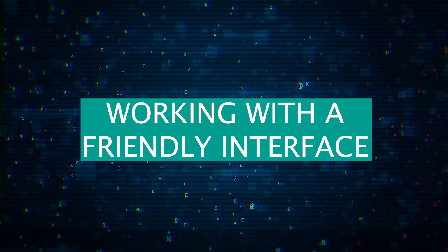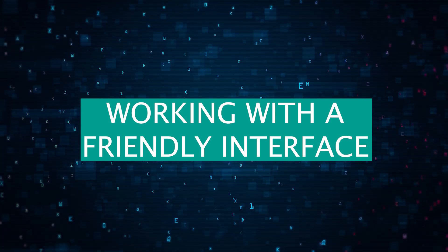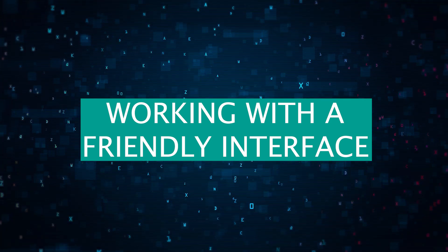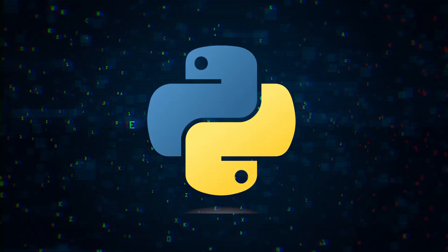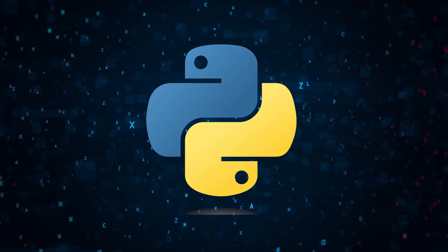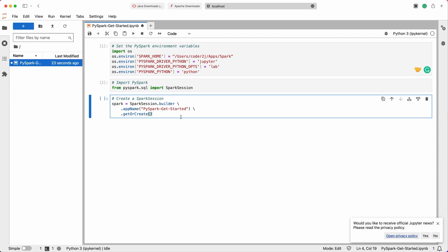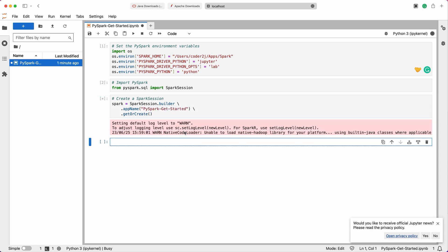Python's familiarity means you're working with a friendly face in the complex world of data processing. It's like navigating a complicated gadget with a user-friendly manual.